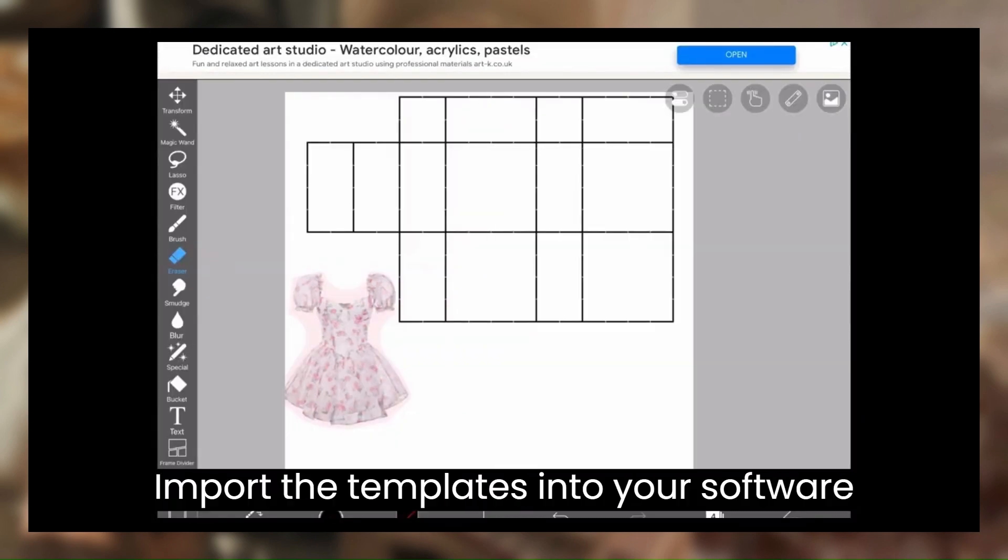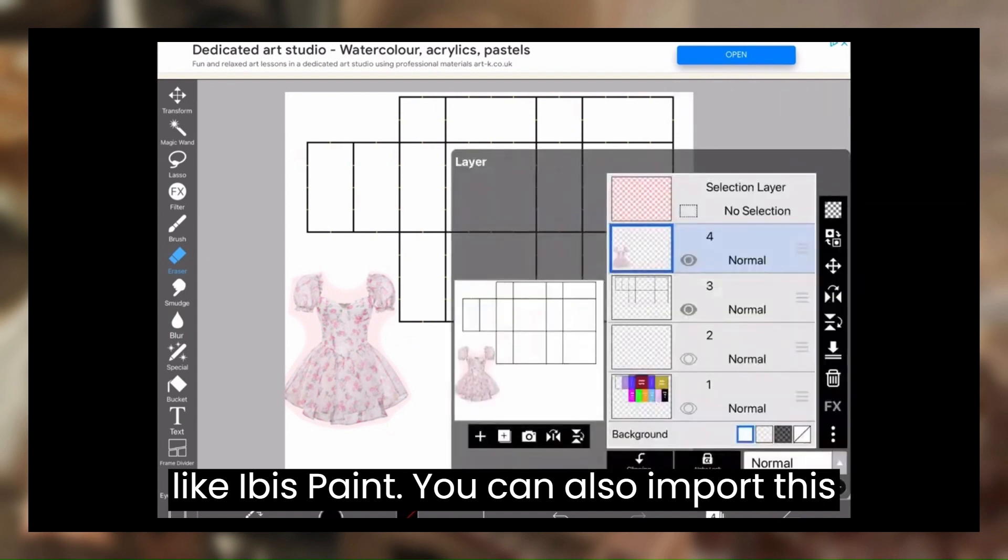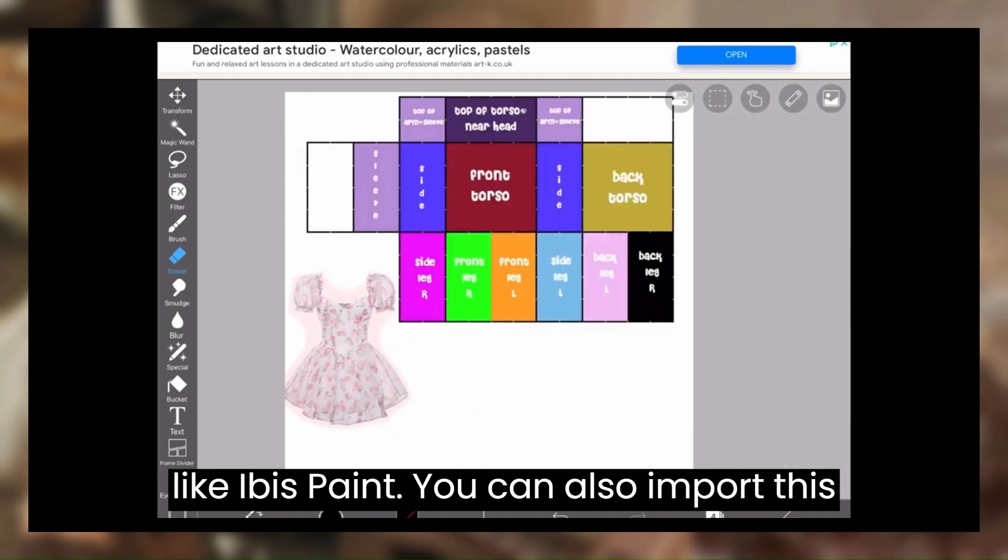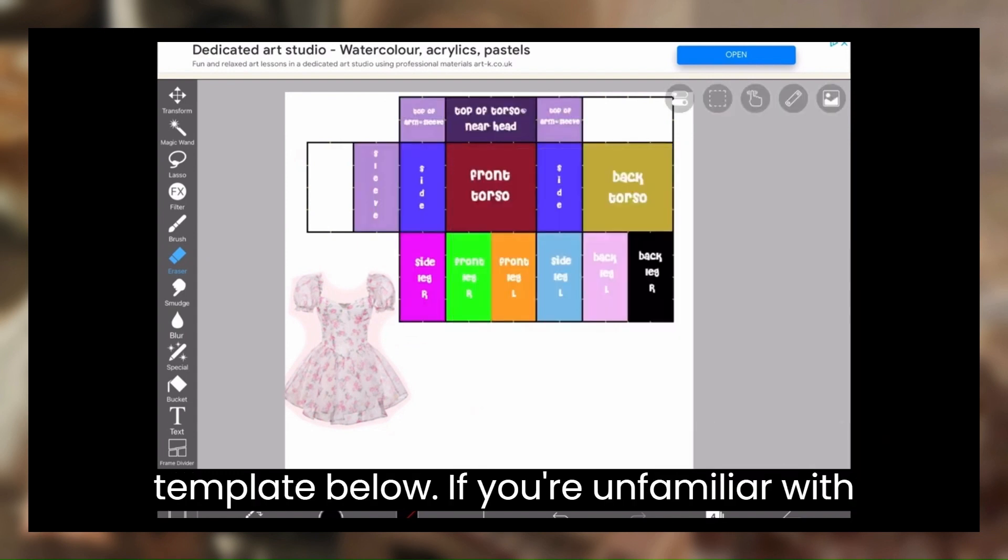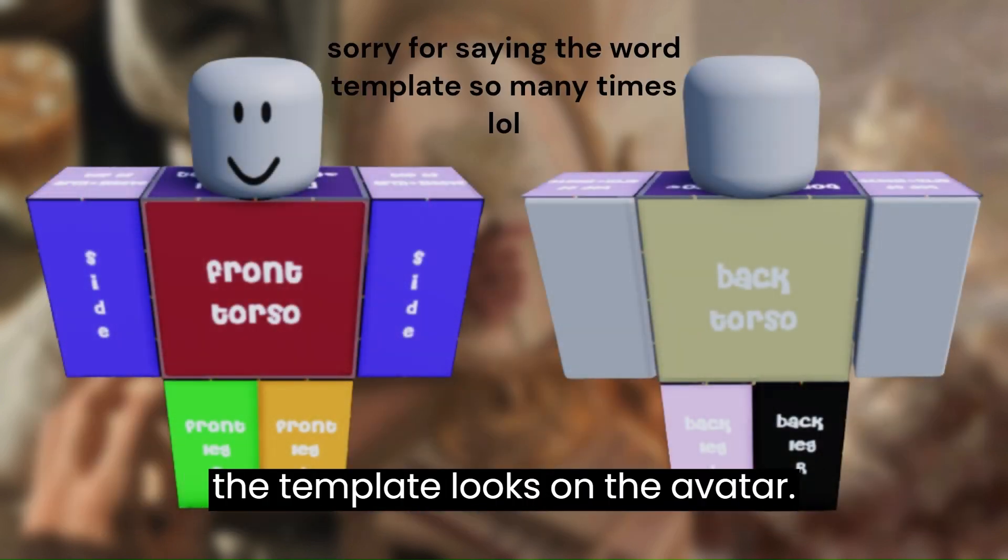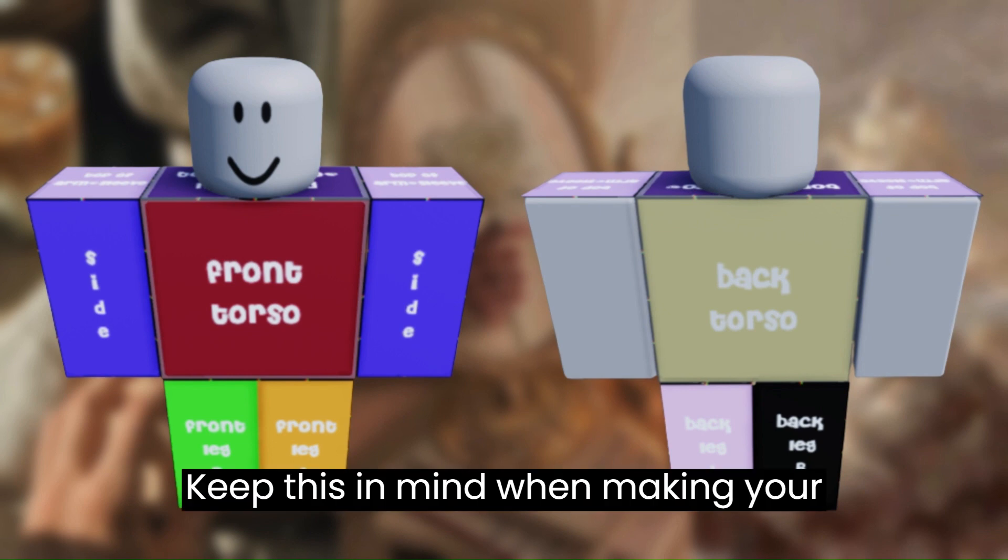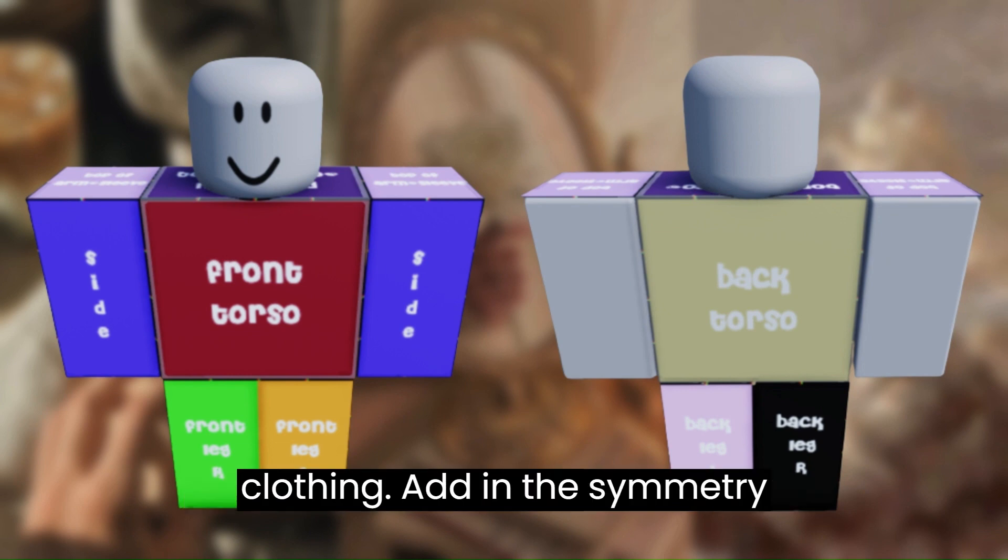Import the template into your software, like IbisPaint. You can also import this template below if you're unfamiliar with how this template works. Here's how the template looks on the avatar. Keep this in mind when making your clothing.